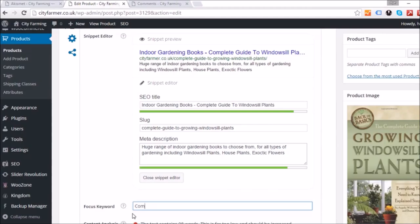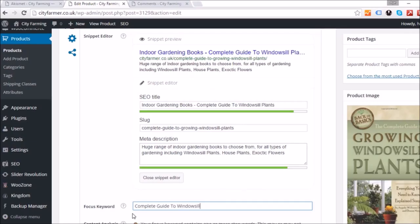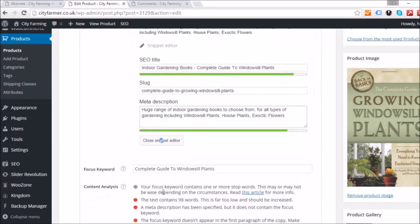The analysis says the focus keyword contains one or more stop words. So we'll remove the stop words and use 'complete guide windowsill plants' instead. Then delete those same stop words from your SEO title as well.